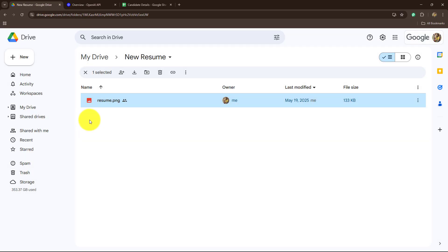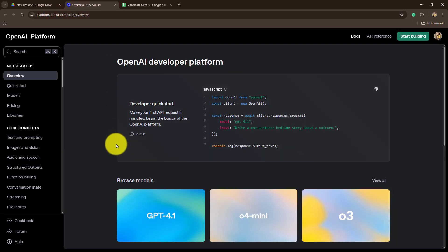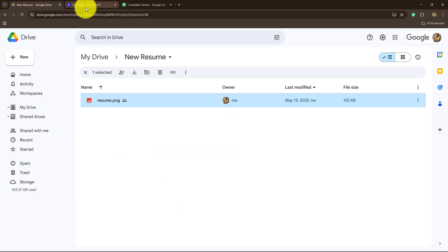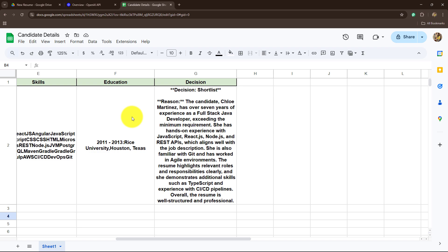Every time the resume is uploaded, it will automatically be screened with the help of the AI agent, and the details will be added along with the decision and the reason in my Google Sheets. To automate this entire process I am not going to use any coding or programming skills. I will simply be connecting all the applications — Google Drive, OpenAI, and Google Sheets — using Pabbly Connect. So now without any further wait, let's start learning this amazing automation step by step.